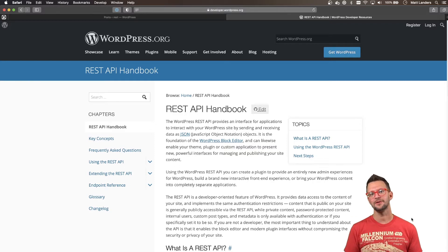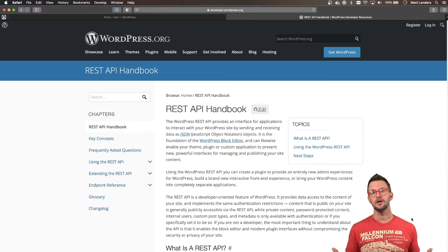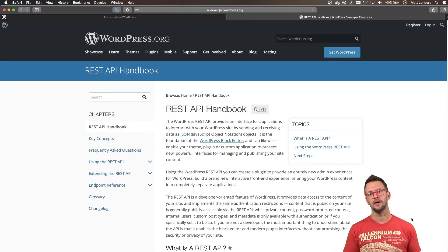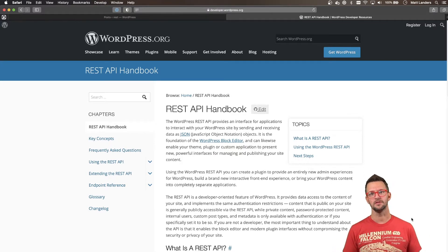Hi, I'm Matt Landers, Head of Developer Relations at WP Engine, and this is the Decode channel where we talk about everything related to front-end development with Headless WordPress.